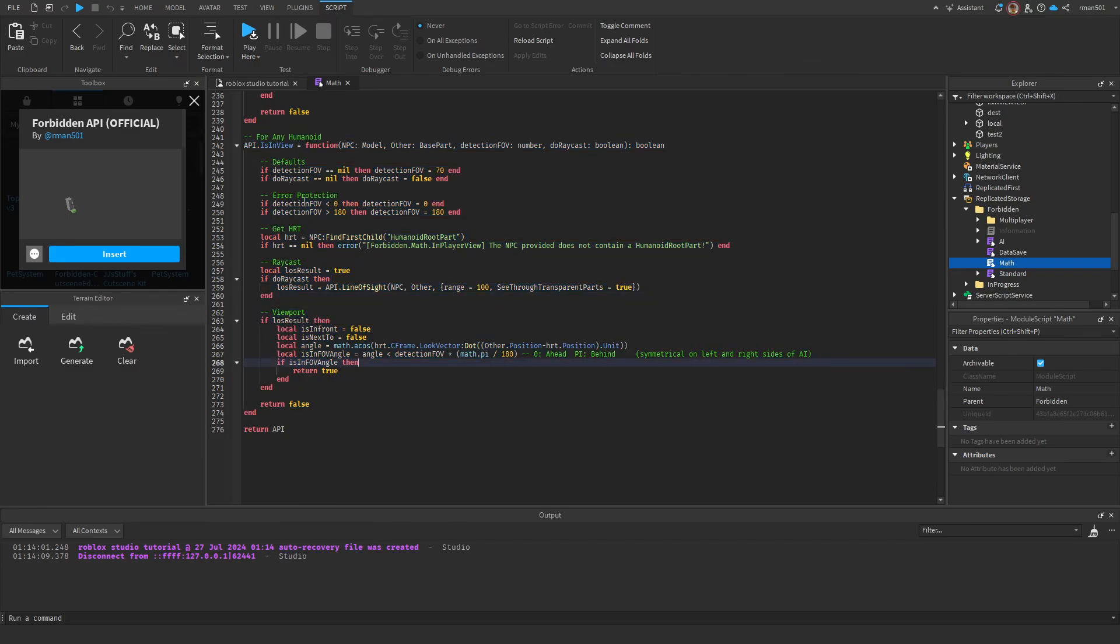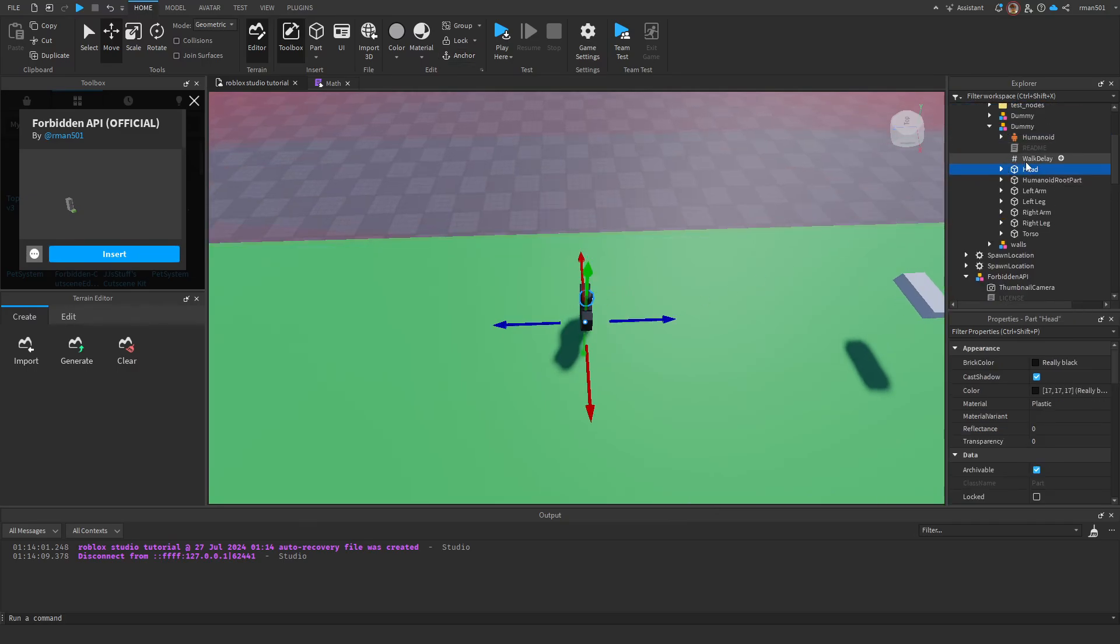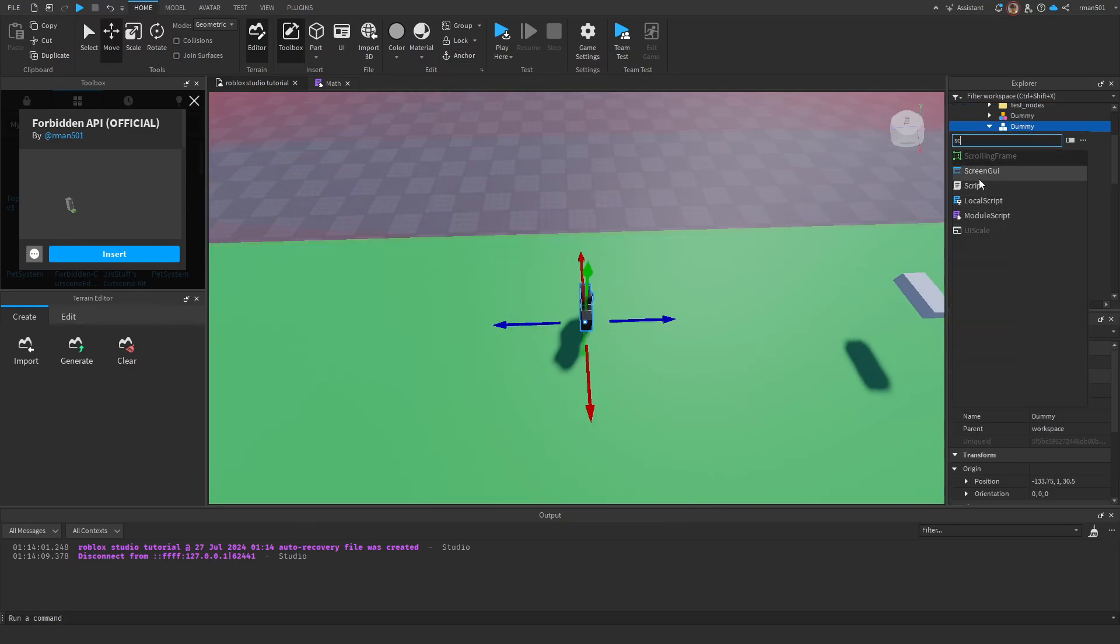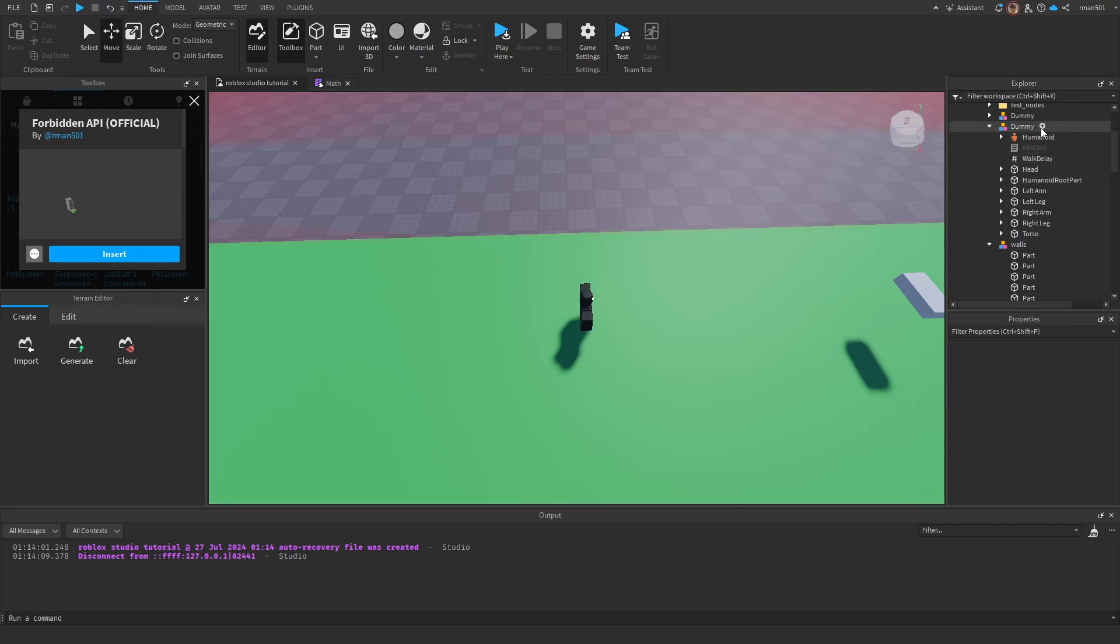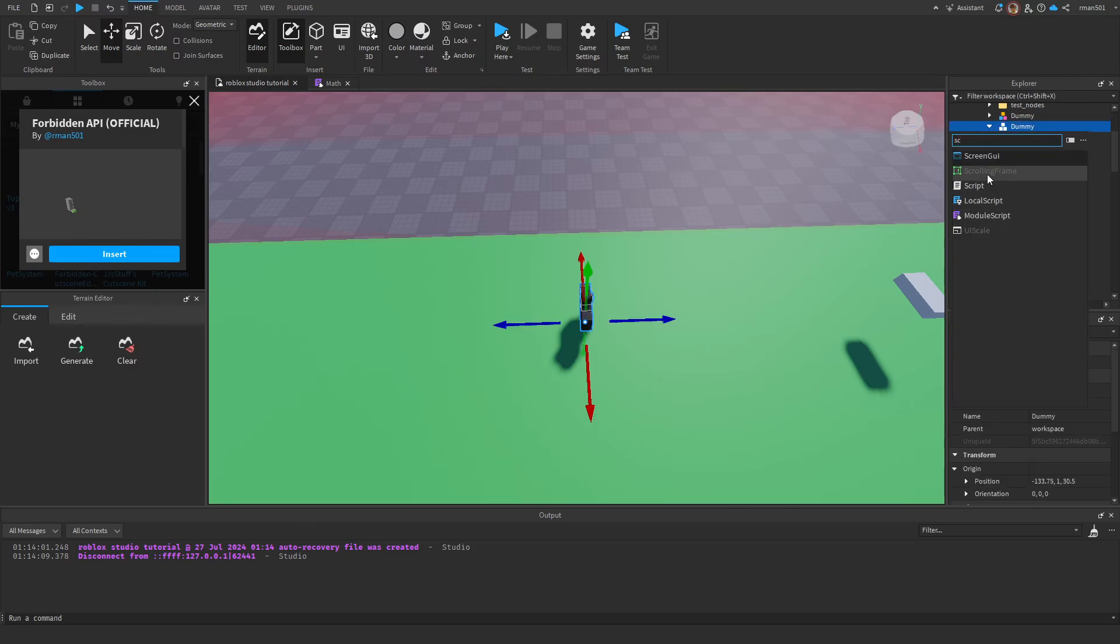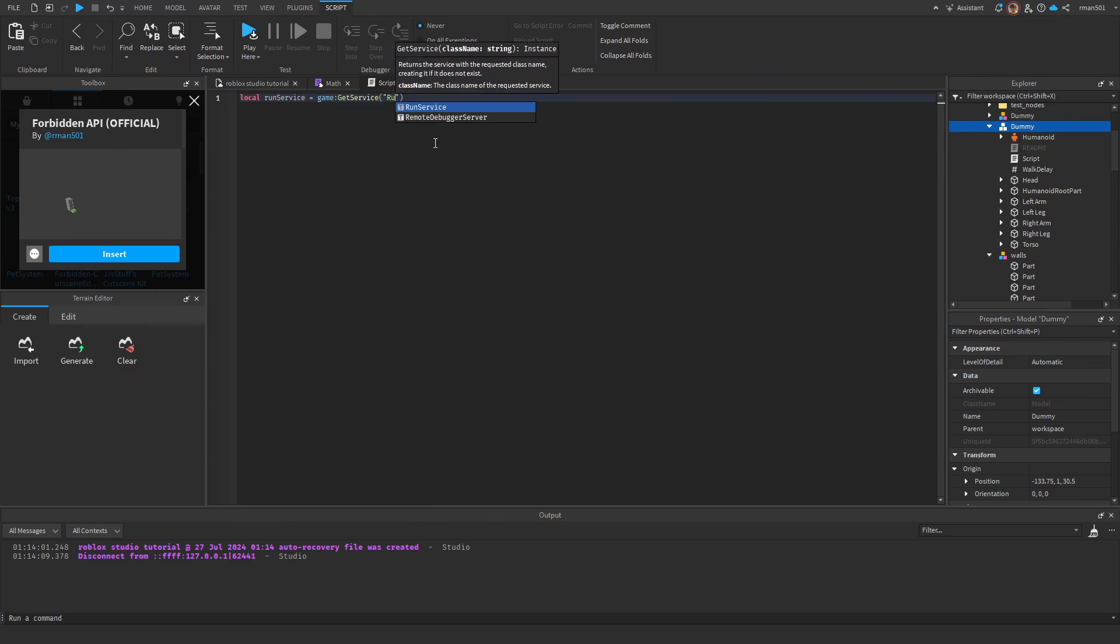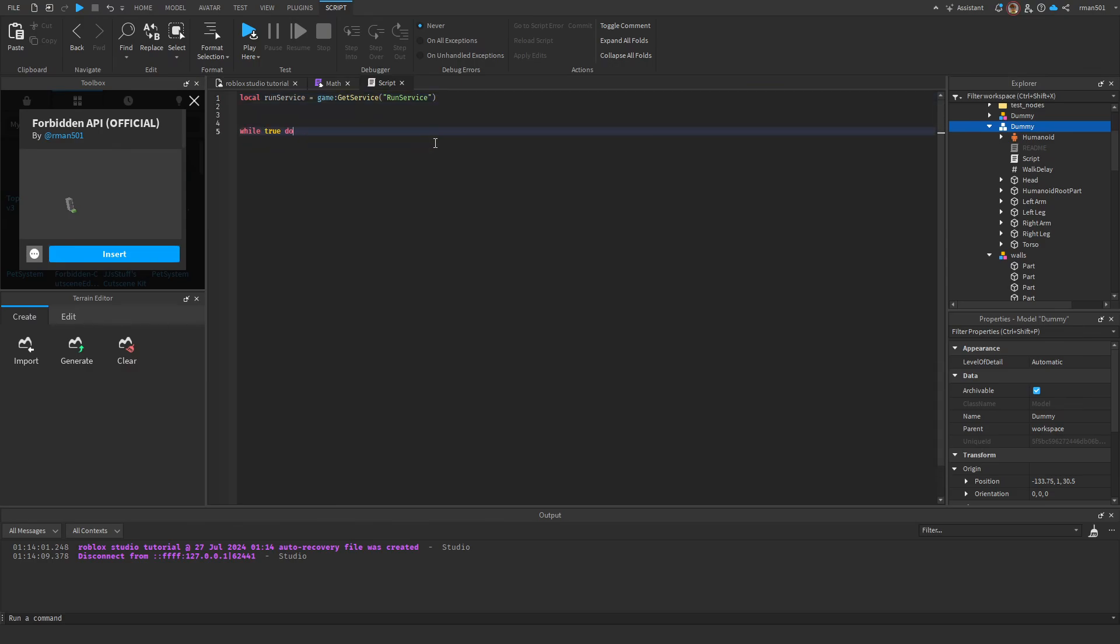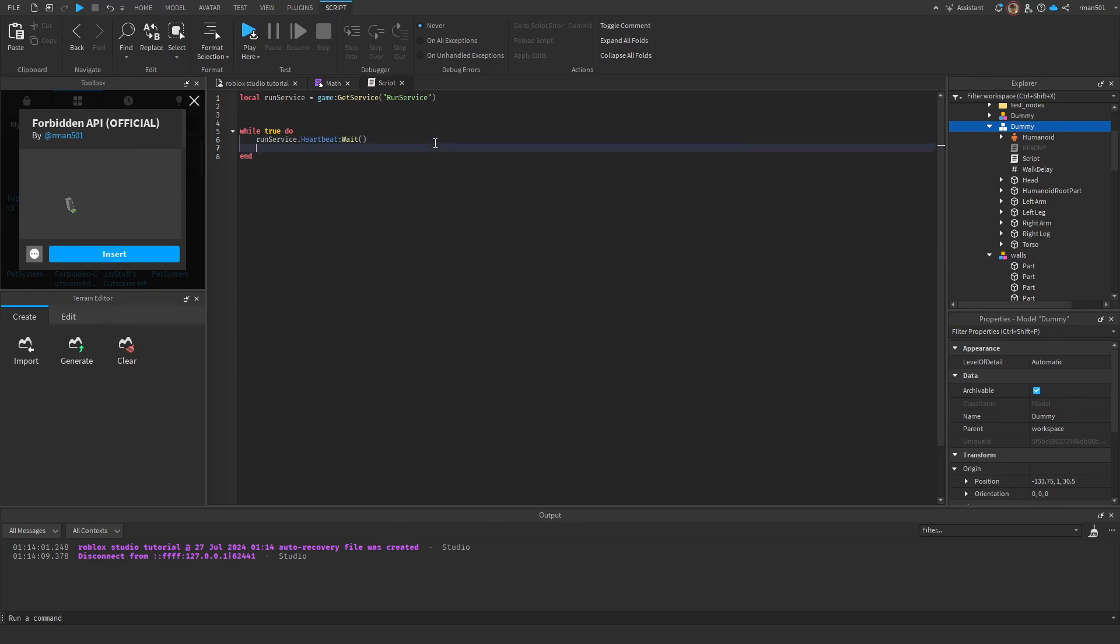So let's get into that. I have this test over here. I'm going to go inside and add a script. Inside of here I'm going to do local run service equals game service run service. I'm also going to do while true do at the bottom and do run service dot heartbeat wait.